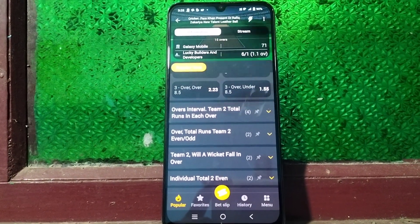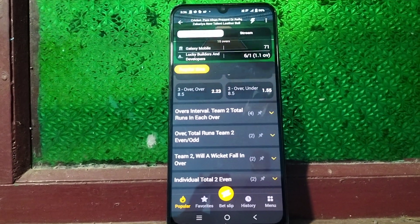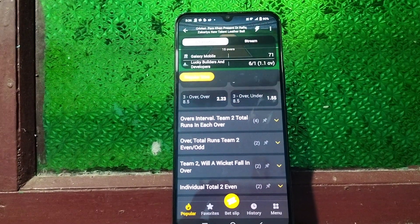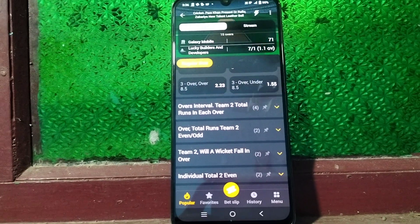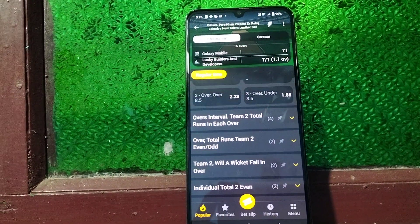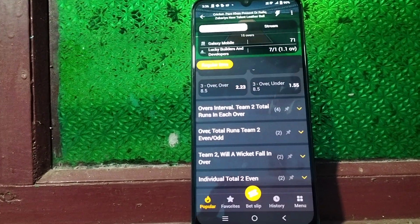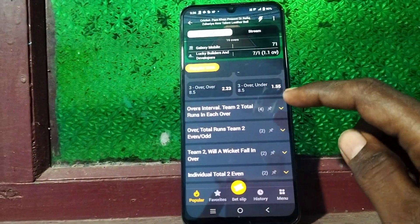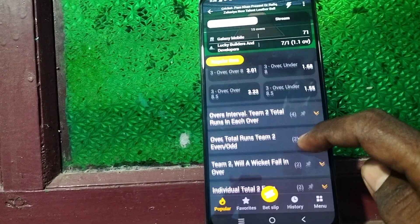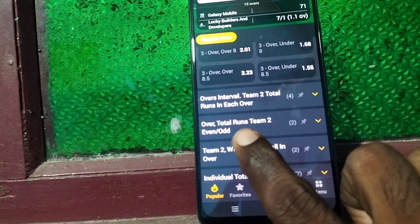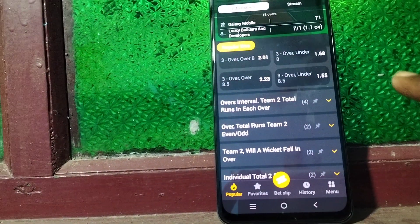Hi friends, welcome to Five Minister YouTube channel. In this video we will learn what is 'overs interval team two total runs in each over' for cricket predictions. I have taken a cricket match from 1xbet, and there will be a line called 'overs interval team two total runs in each over'.